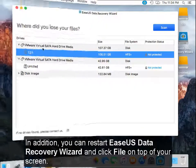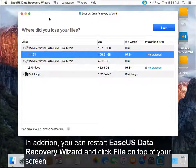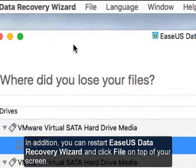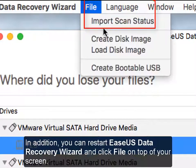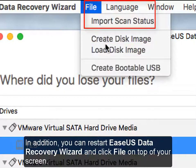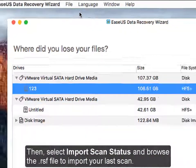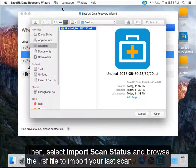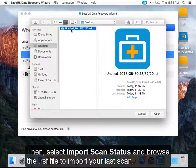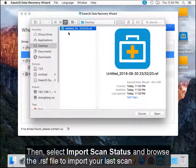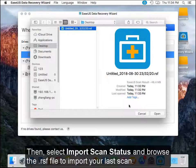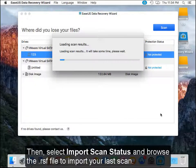In addition, you can restart the data recovery wizard and click File on top of your screen. Then, select import scan status and browse the RSF file to import your last scan.